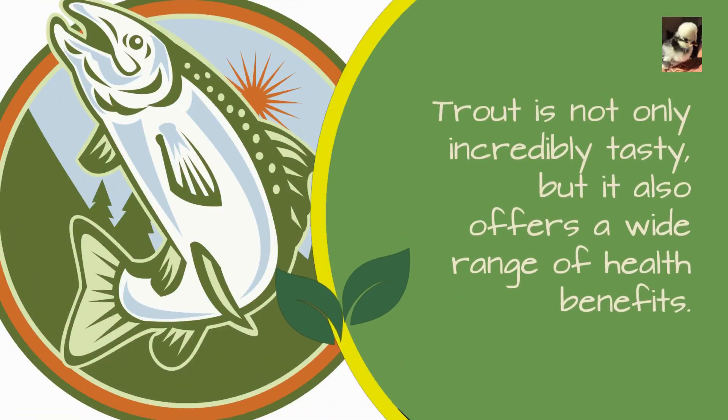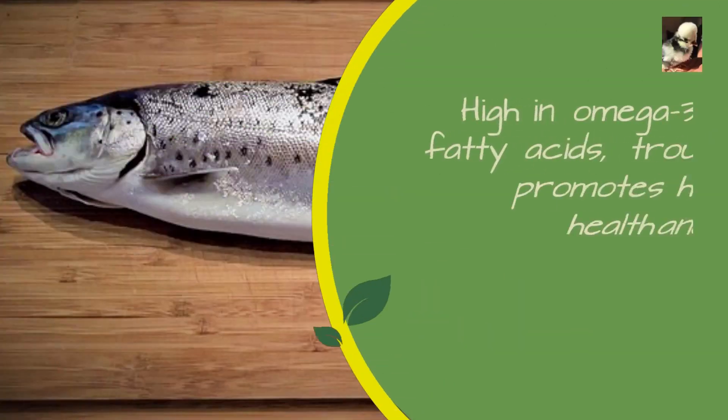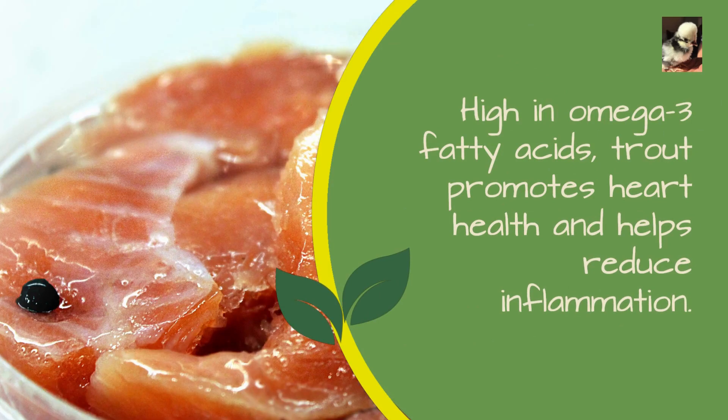High in omega-3 fatty acids, trout promotes heart health and helps reduce inflammation. Additionally, trout is an excellent source of protein and packed with essential vitamins and minerals.